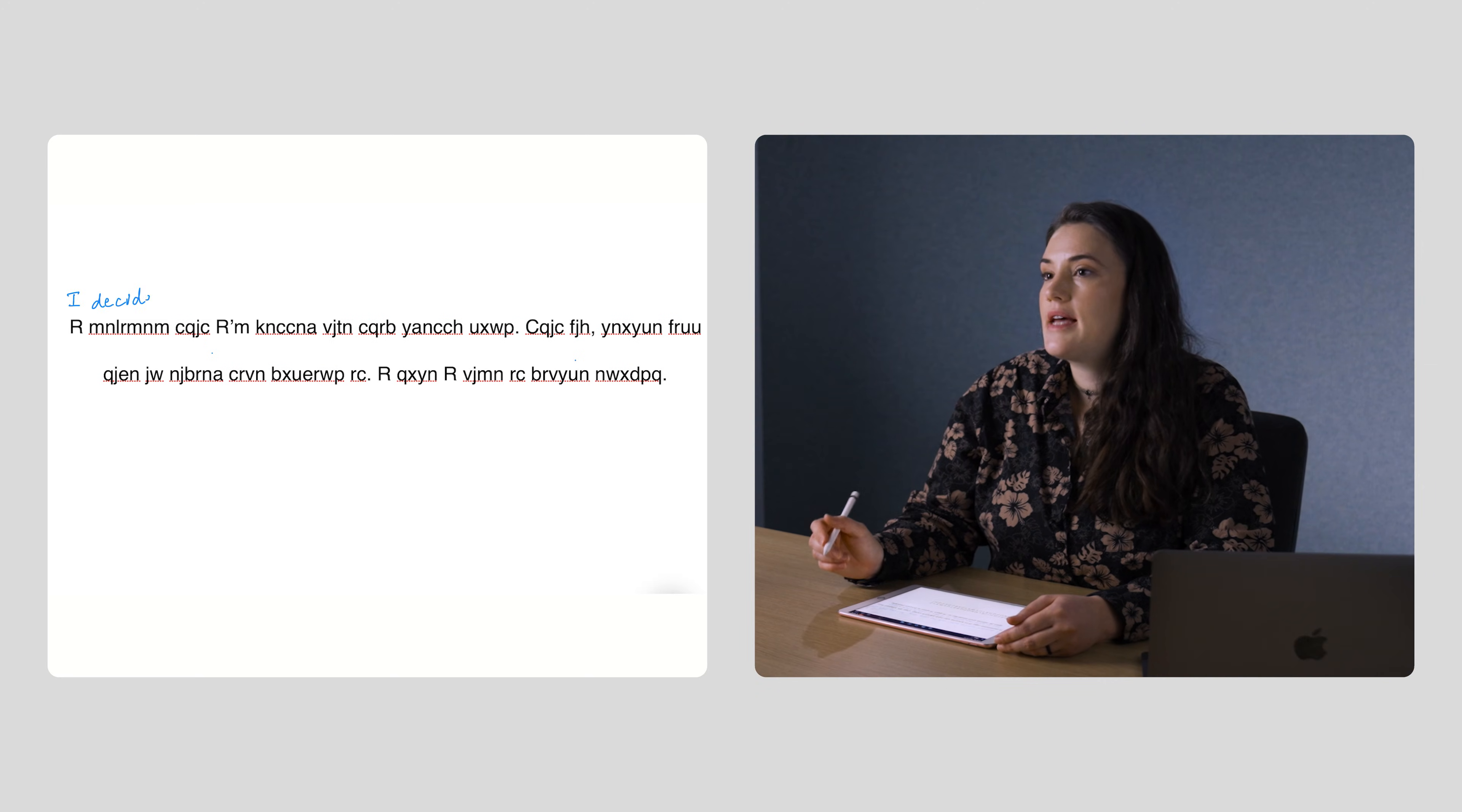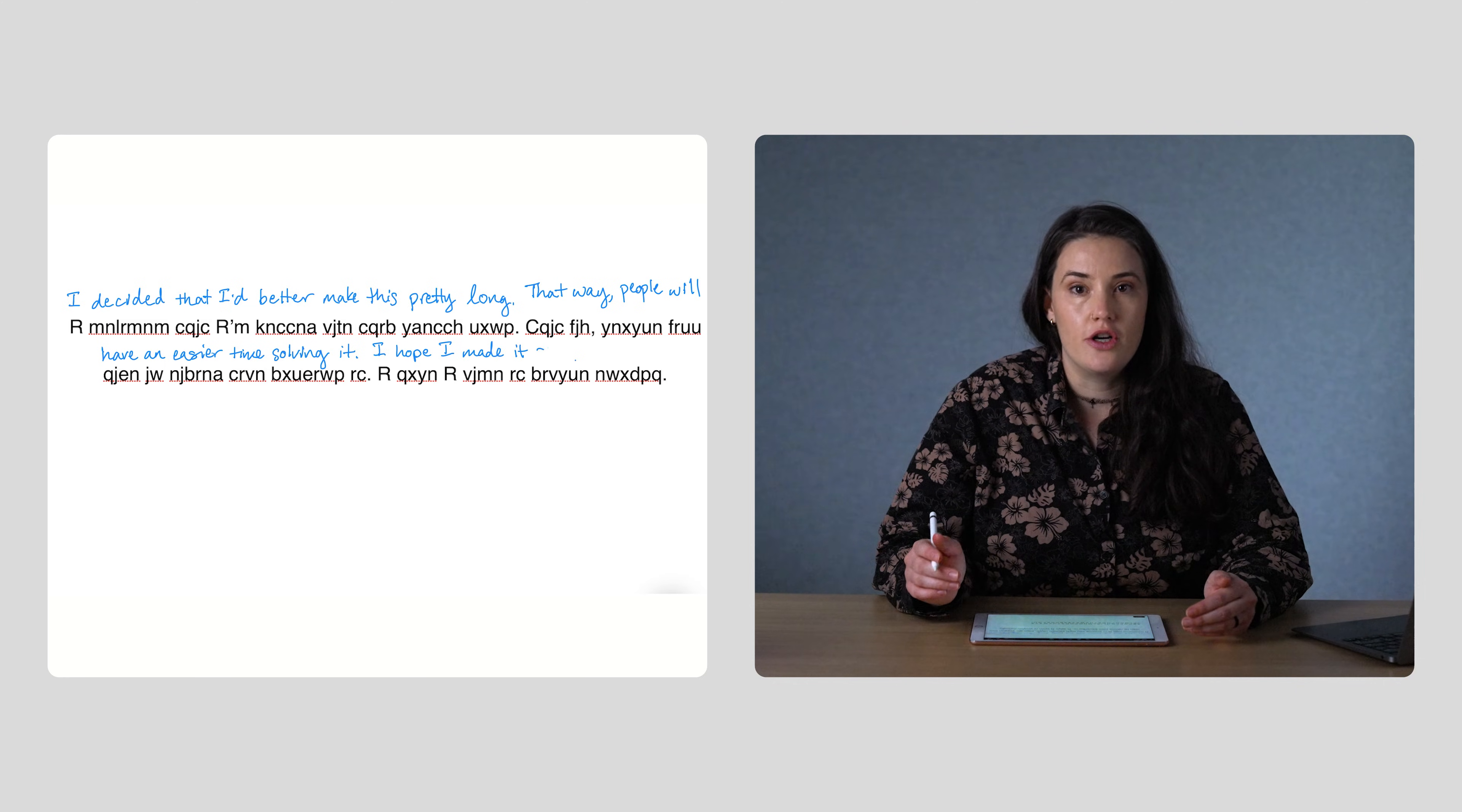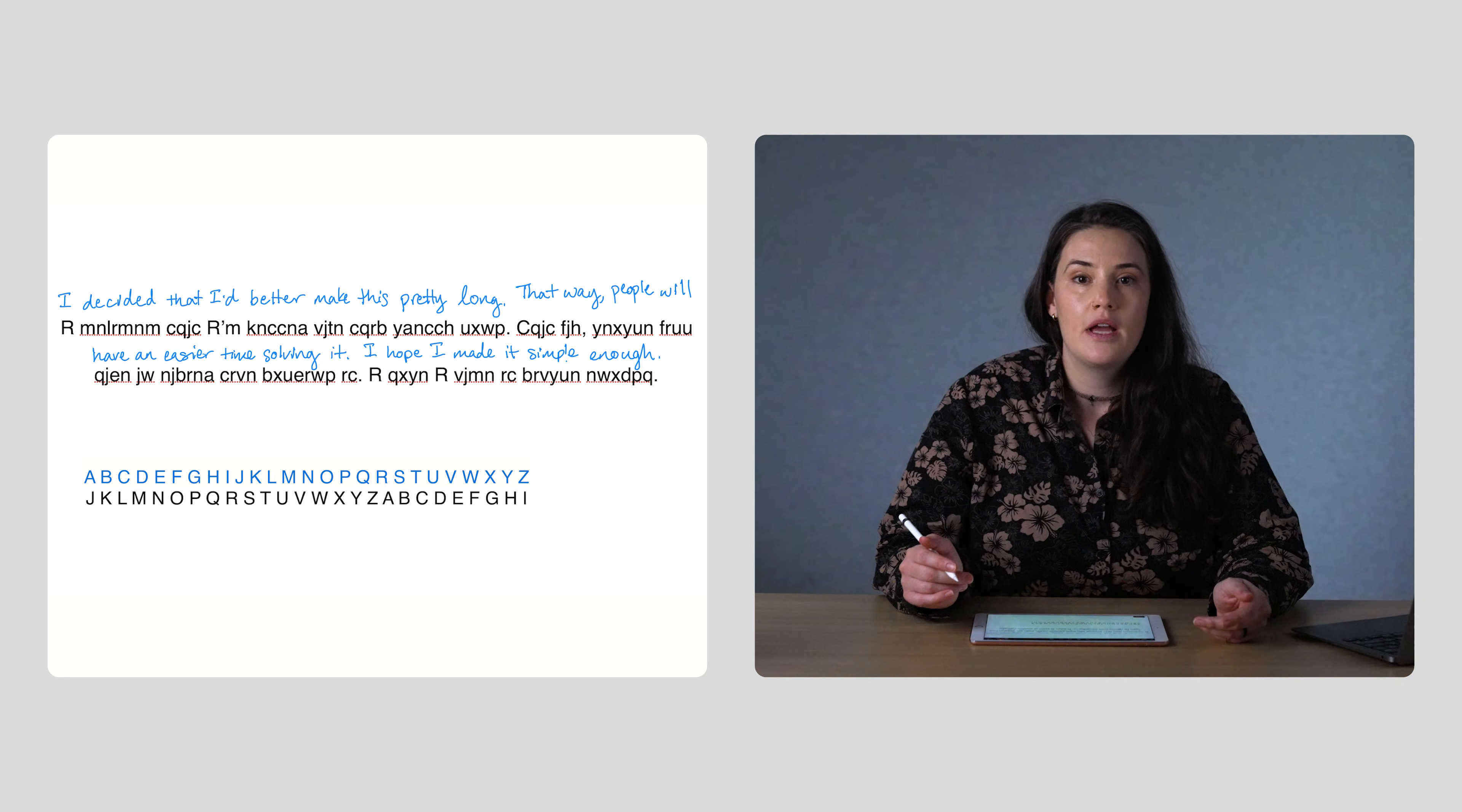It turns out that this message was encrypted using a very simple cipher called the Caesar cipher, where the alphabet is just shifted by a certain number, in this case 9. So A becomes J, B becomes K, C becomes L, and so on.